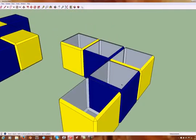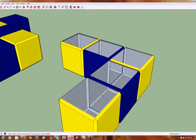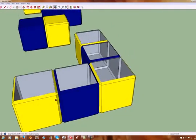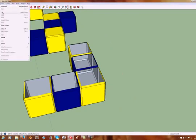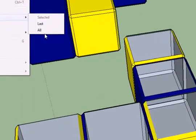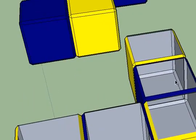Now we can get in there and get rid of the hidden geometry. And then when I'm all finished, Edit > Unhide > All to put everything back in place. That's the easy way.